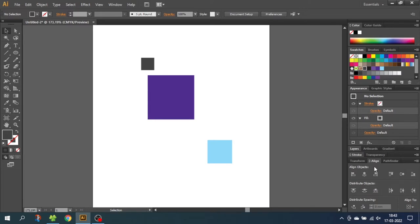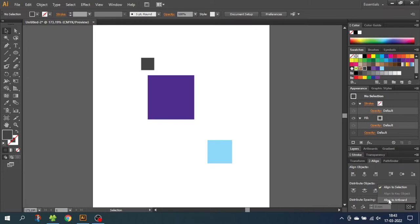So when we want to align objects, we have three different ways to do it. These ways are as following: Align to Selection, Align to Key Object, and Align to Artboard. First I will cover Align to Selection, which is the most basic way to align objects.